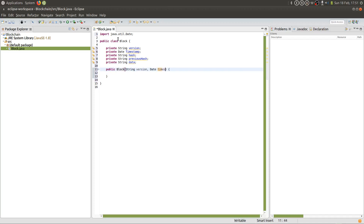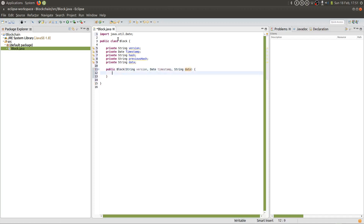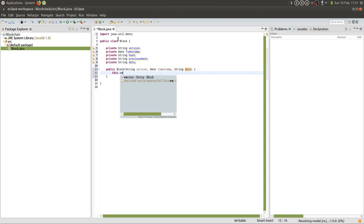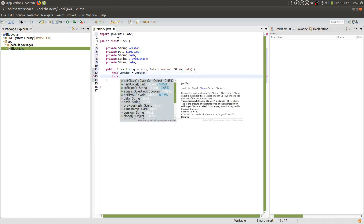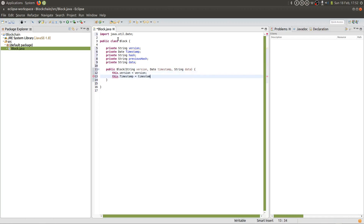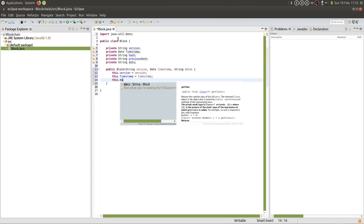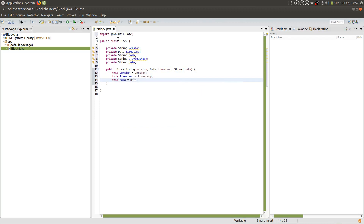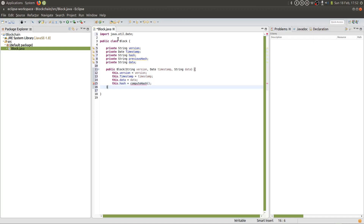We'll define our constructor and initialize these variables. The constructor is actually just going to take three arguments: version, timestamp, and data. The hash we are going to compute ourselves, so the block is going to compute it when it gets created as an object. So hash equals computeHash.